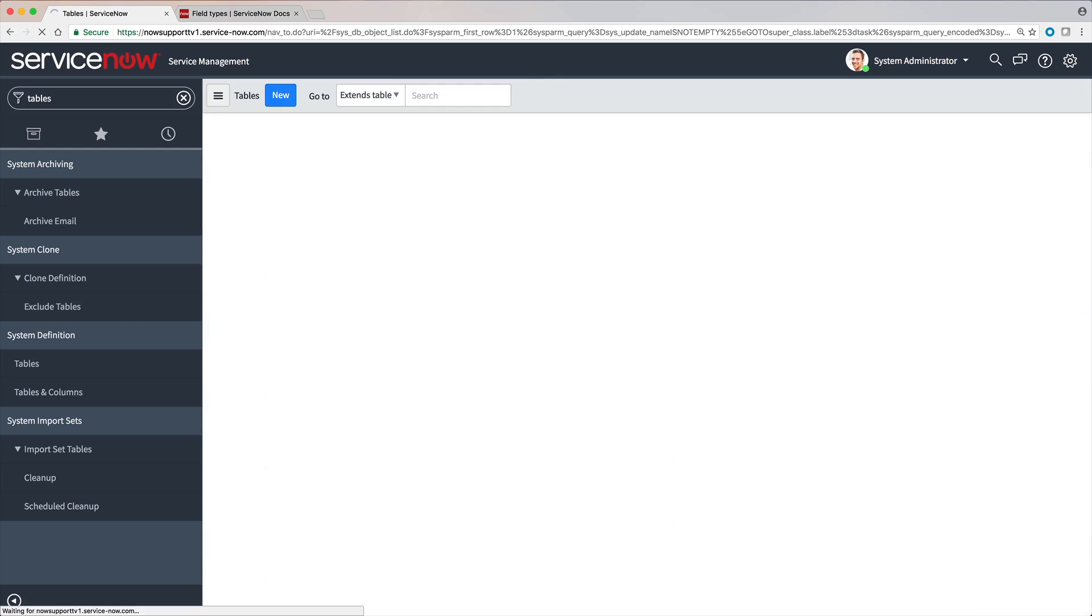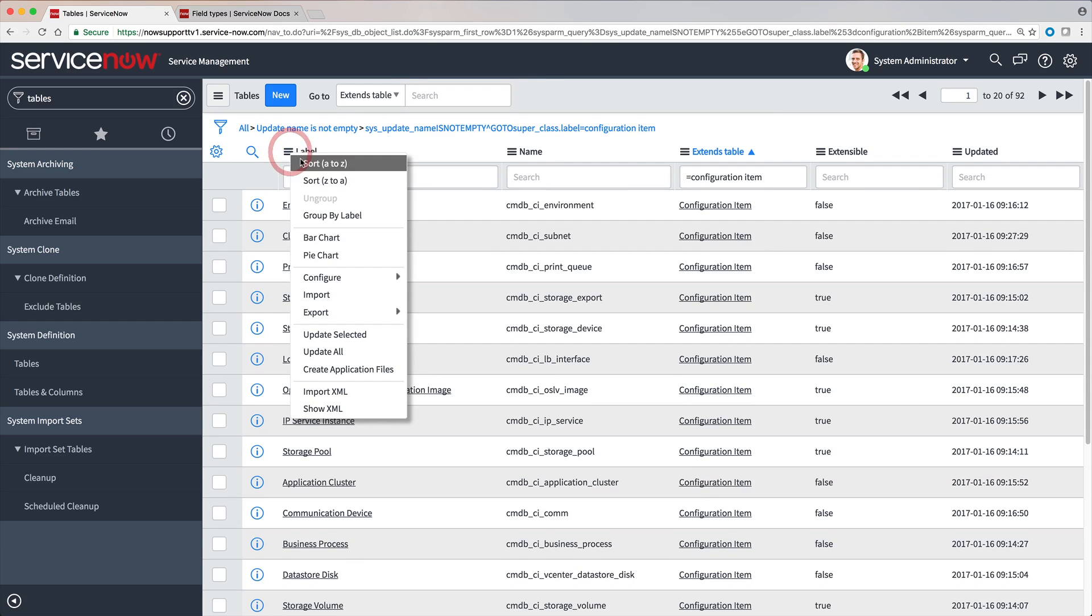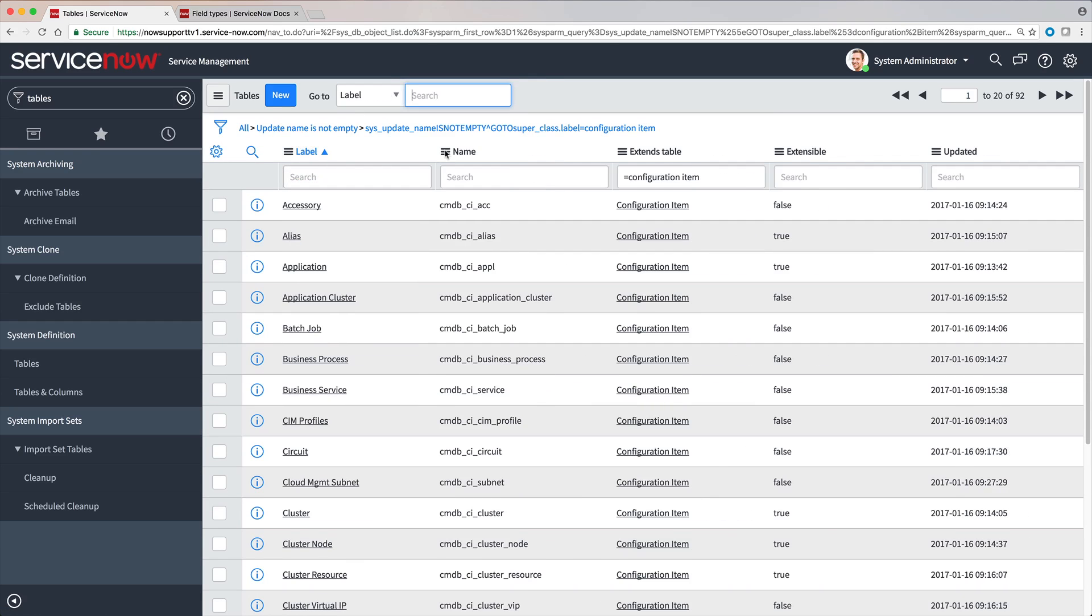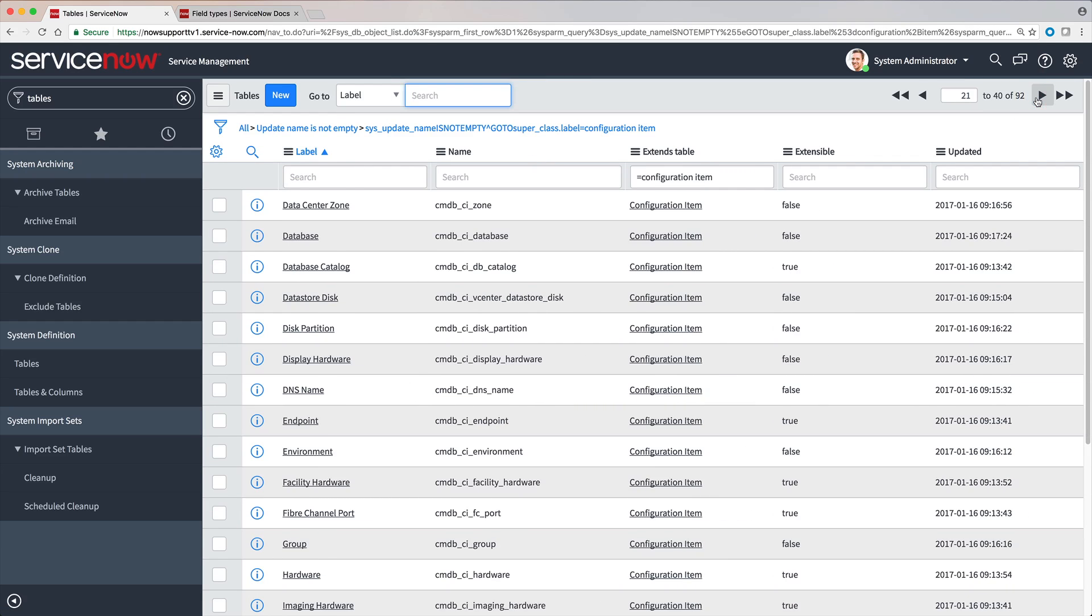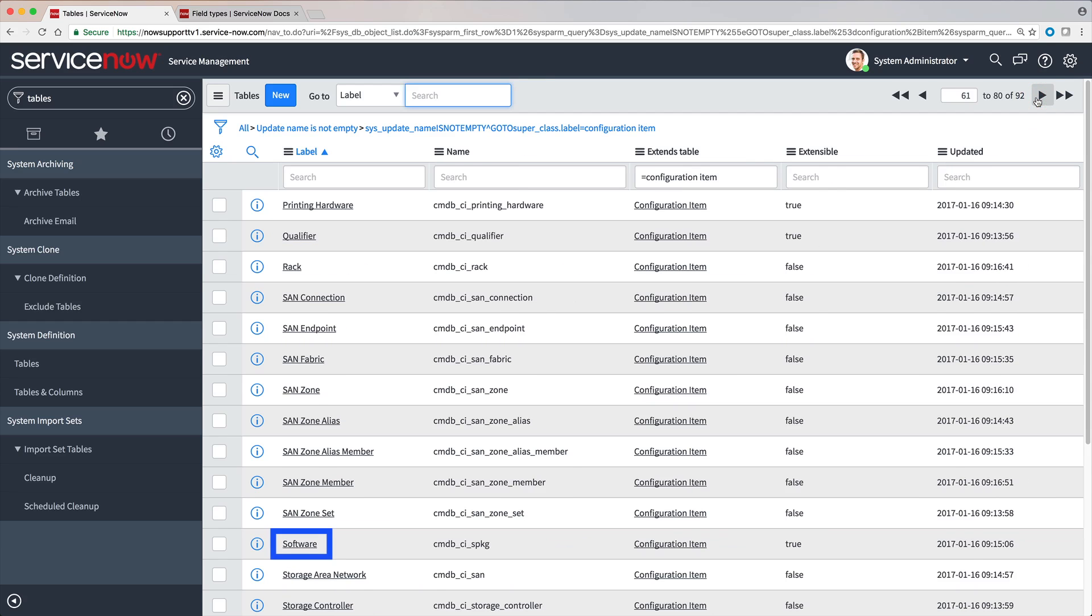And here are child tables that extend the configuration item table. They include database, hardware, and software.